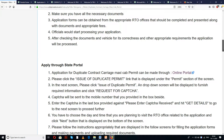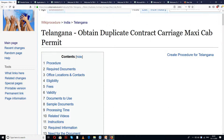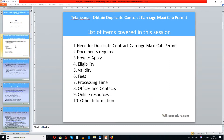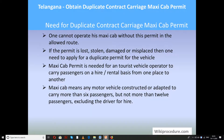We have also given you a few links for external websites and forms to help you in reducing your valuable time. You will understand the importance of these links in the due course of our presentation. List of items covered in this session: need for duplicate contract carriage maxi cab permit, documents required, how to apply, eligibility, validity, fees, processing time, offices and contacts, online resources, and other information.